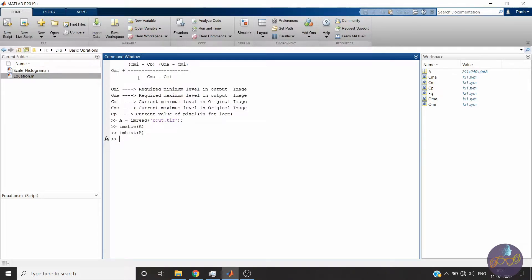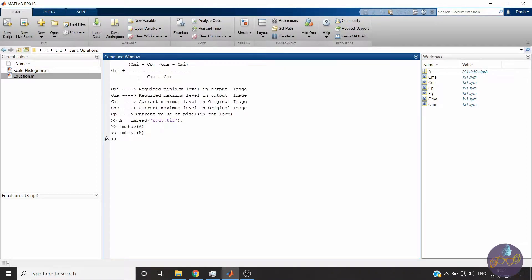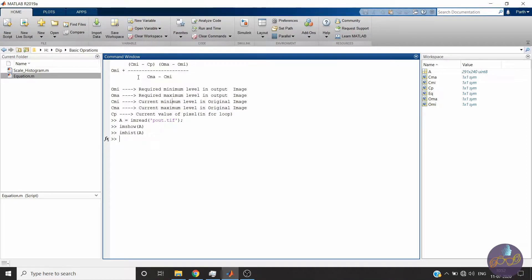OMI is the required minimum level in the output image, where OMA is the required maximum level in output image, while CMI and CMA are the current minimum and maximum levels in the image, and CP is the current value of pixel which you will use as a variable of for loop. Okay, so let's start implementation.